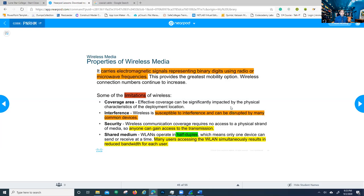Security is another limitation — wireless communication requires no access to physical media, you're just using radio waves, so anyone can gain access to the transmission. You need to try to secure your network as best as possible. Wireless is half-duplex, so devices have to wait in line to send or receive — you can't send and receive at the same time. Also, the more users on wireless, the slower your network gets, because many users accessing the WLAN simultaneously results in reduced bandwidth for each user.